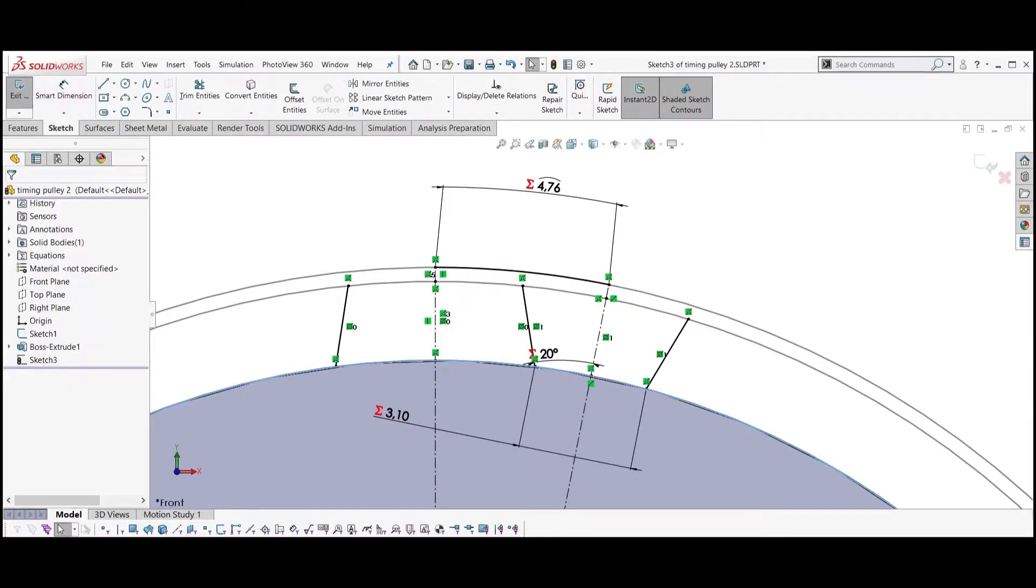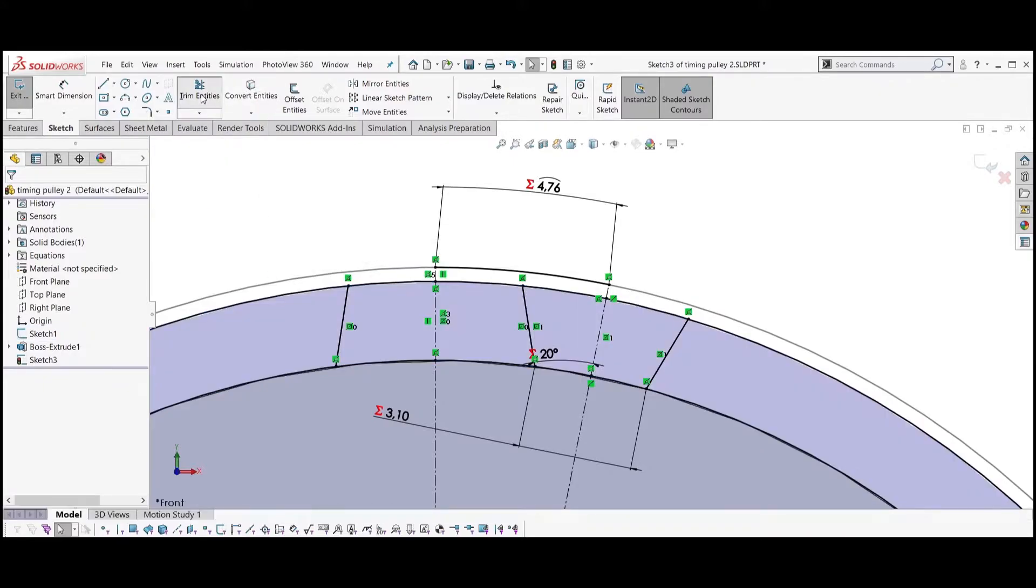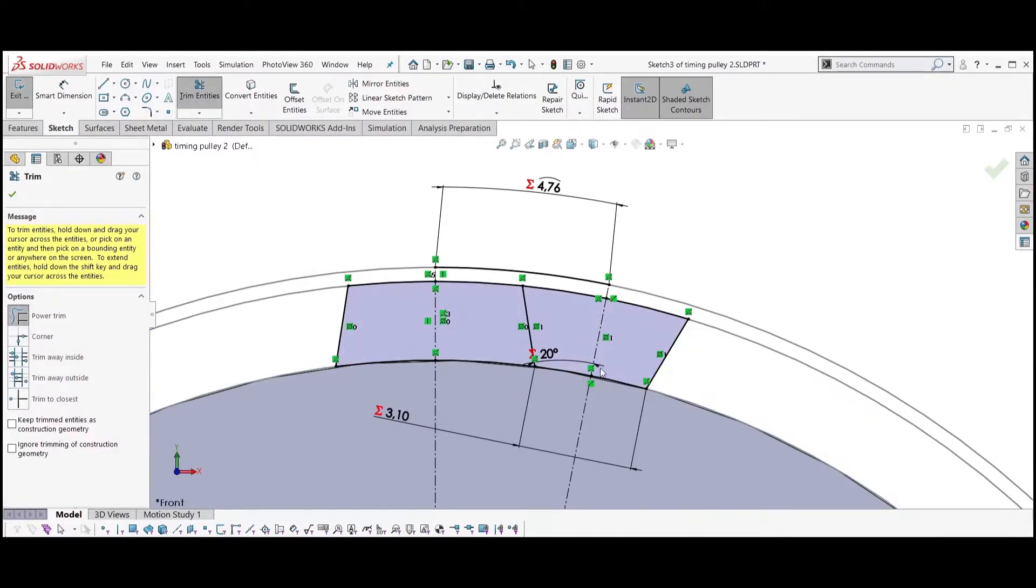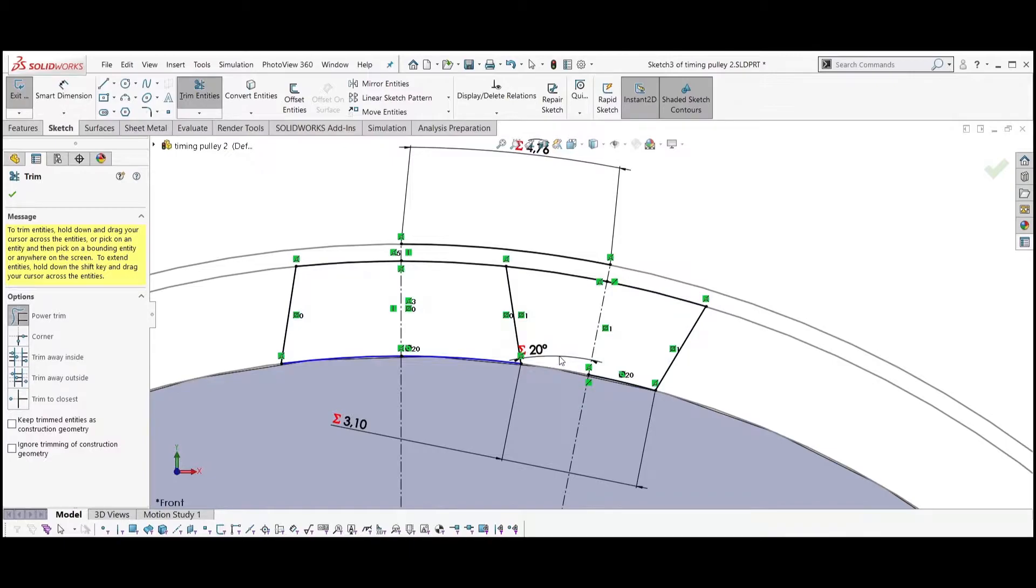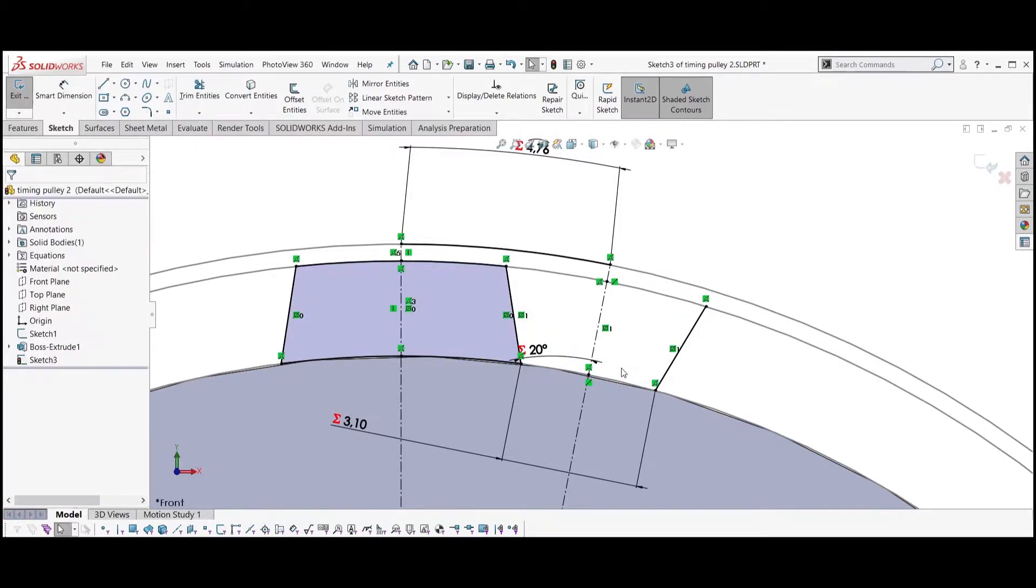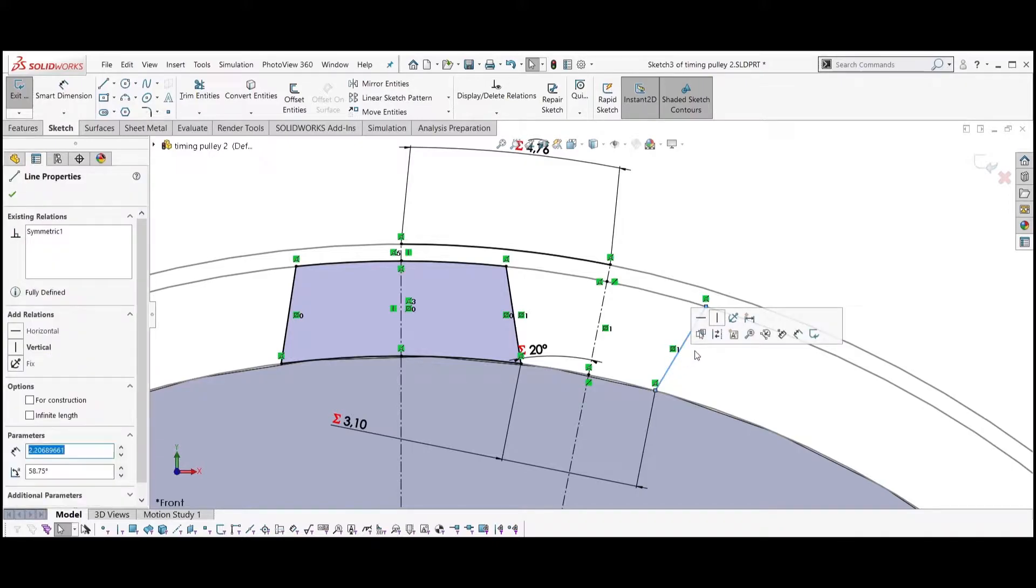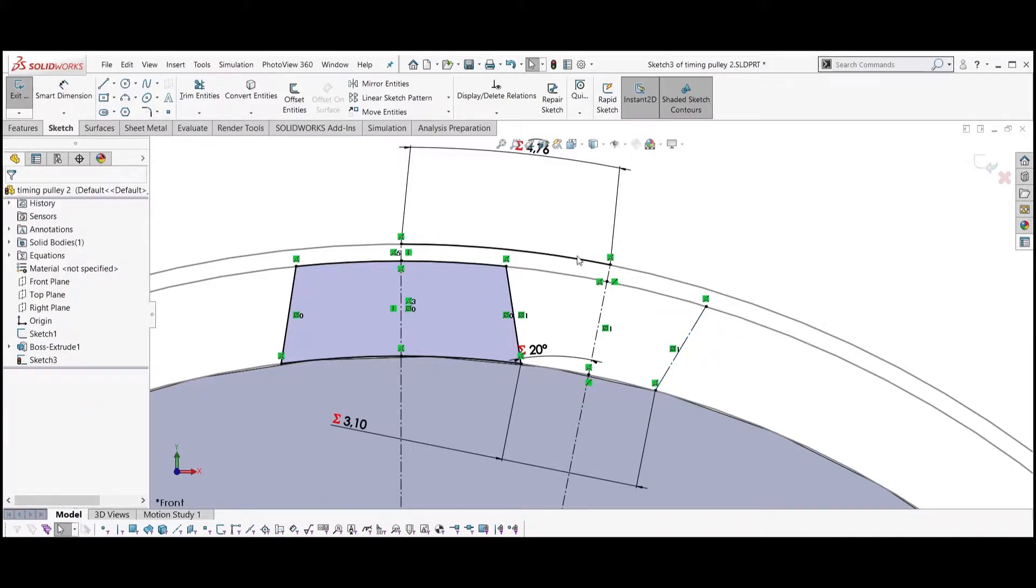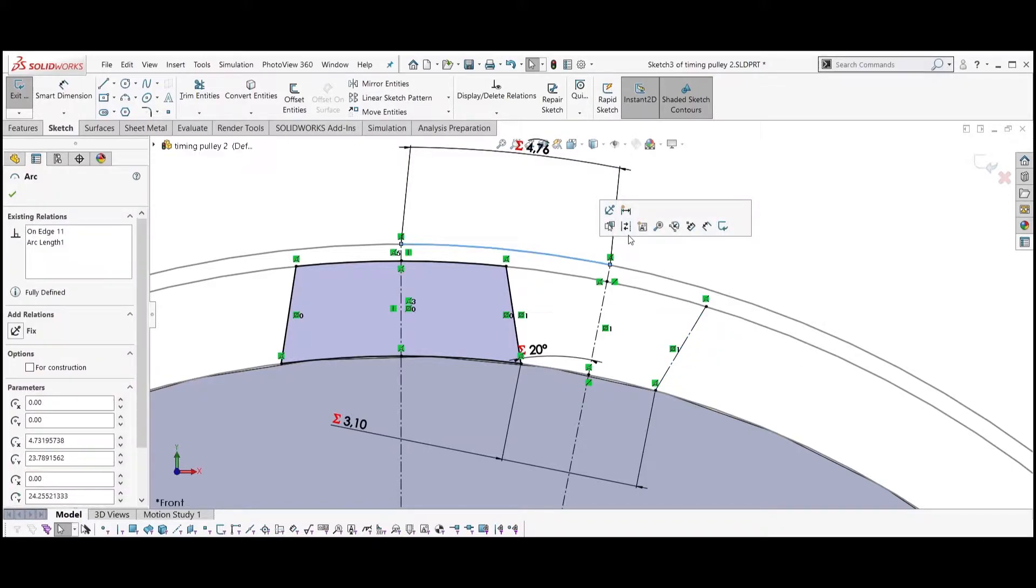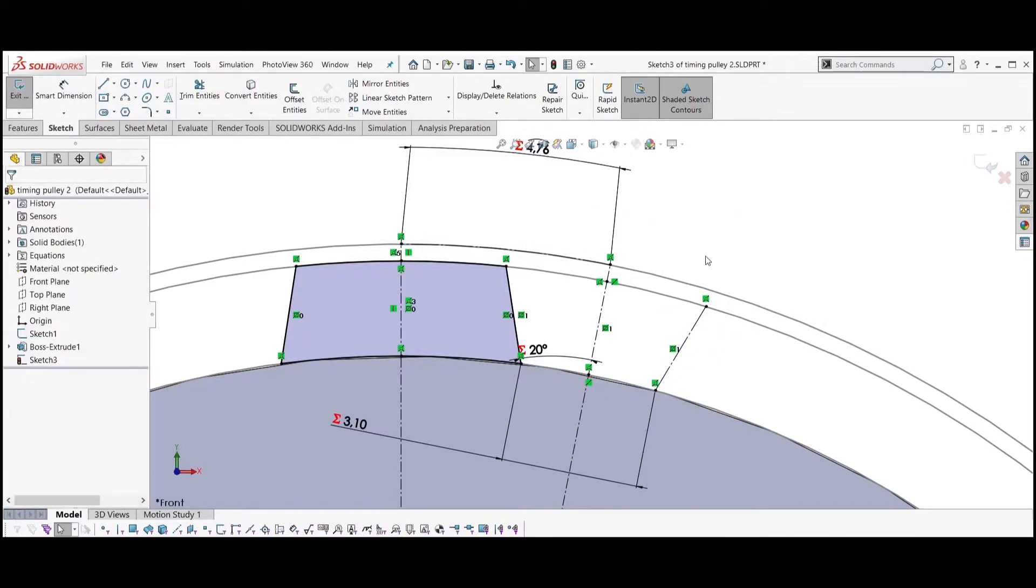Select the smaller and middle circle, convert them to entities and trim the parts between the teeth. Select the width, select the line on the right and the top arc and make them construction geometry.